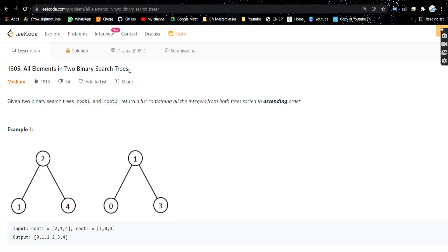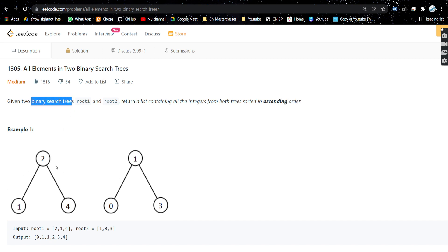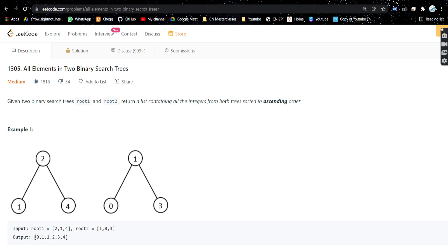The problem is 'All Elements in Two Binary Search Trees'. Given two binary search trees root1 and root2, return a list containing all the integers from both trees sorted in ascending order. For example, 2-1-4 is in the first tree and 1-0-3 is in the second tree. If we combine all integers from both trees, we get them sorted: 0, 1, 1, 2, 3, 4.